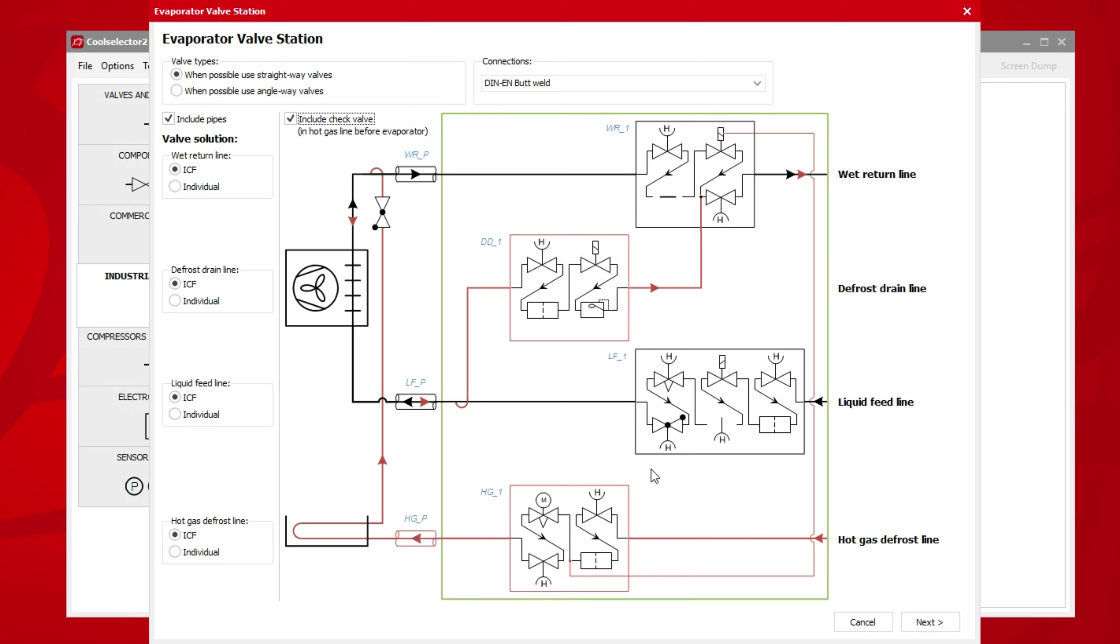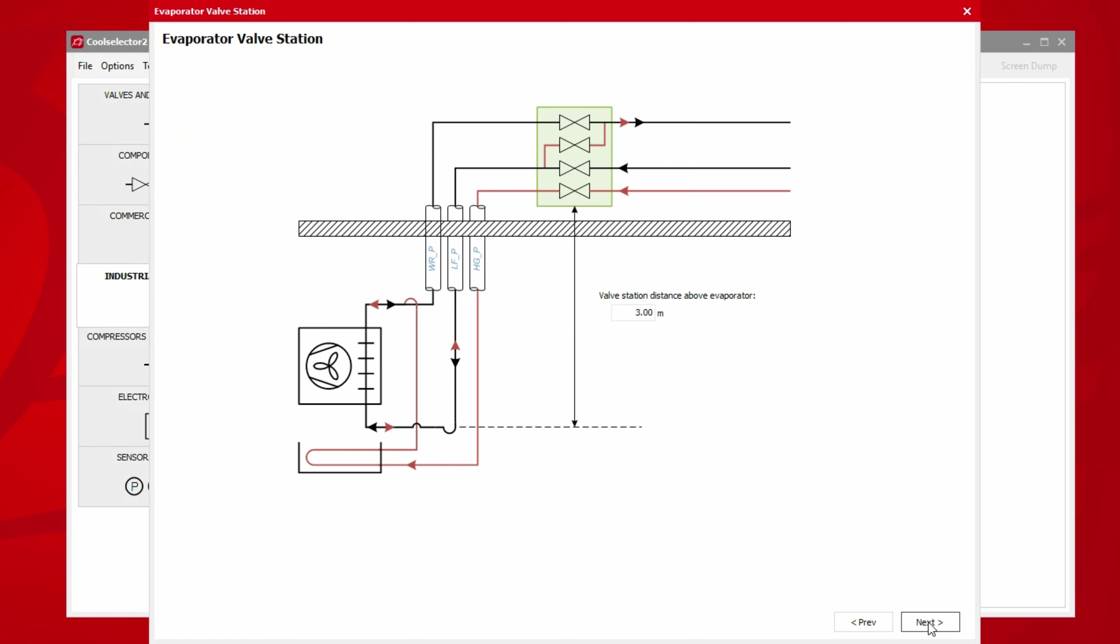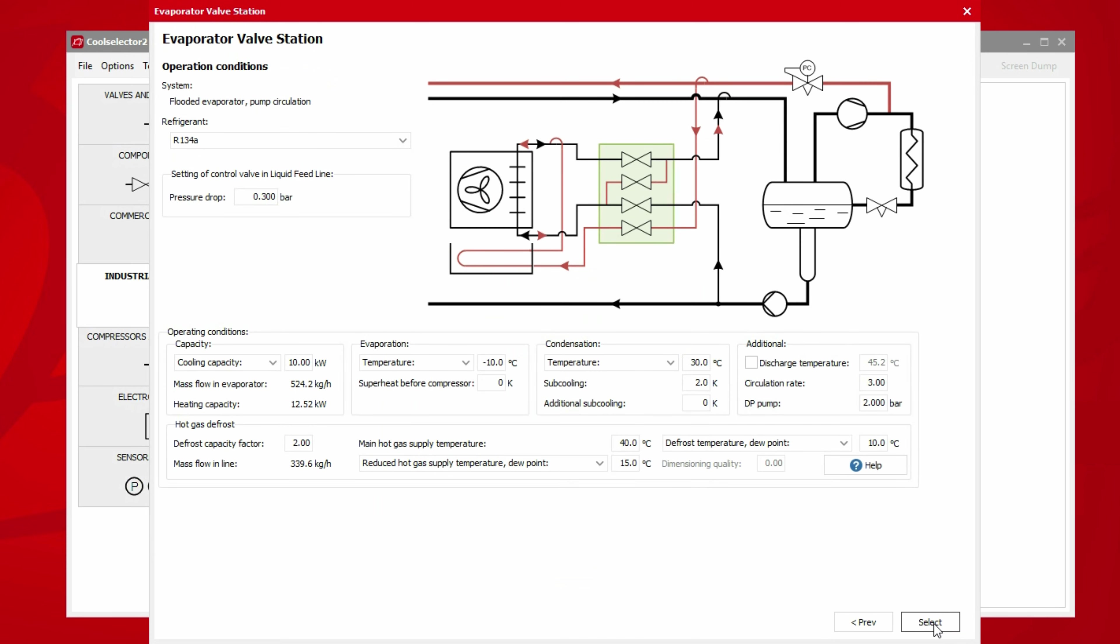If we then click the next button, a new page will load asking us to define the distance the valve station will be installed above the evaporator. We enter our details and then click next.